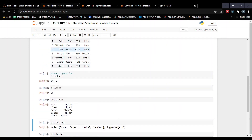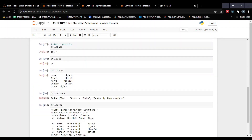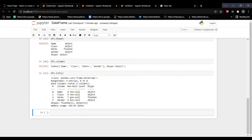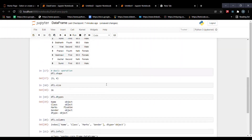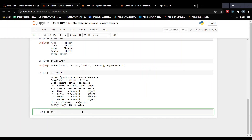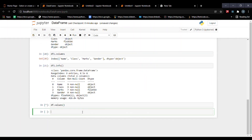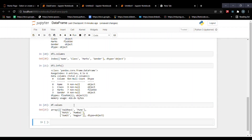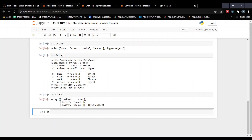After adding null values, df1.shape still shows nine rows and four columns — no effect on shape. Size also remains the same. However, the data type has now changed to float64 for that column. df1.columns shows no change in column names, but in info() we now see seven non-null values, meaning we have two null values. df.values gives us only the actual data without any headings, returned as a list of lists.